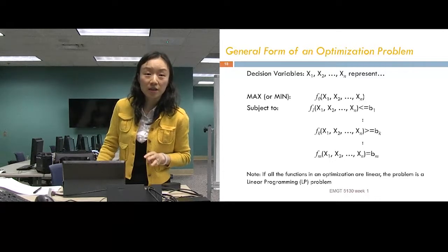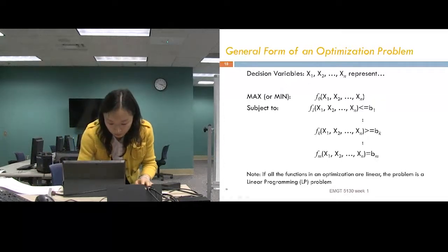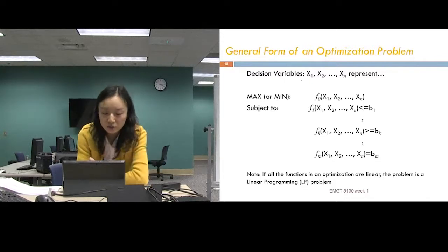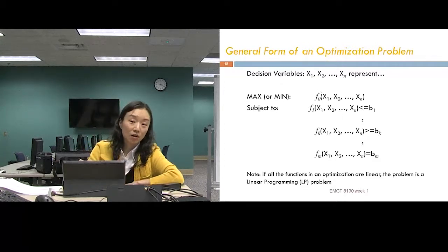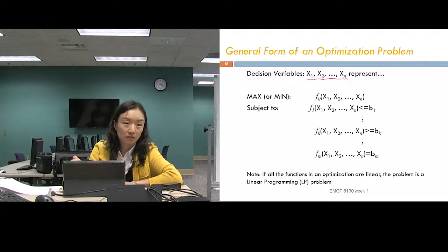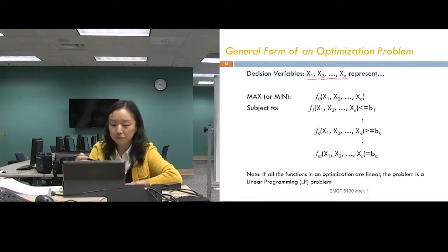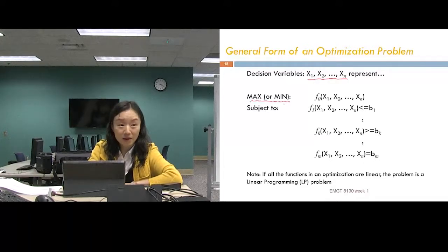One way to translate these three components into an OR model is: the decision variables represent the decision part. Usually we'll have a different set of decision variables, but here we only have X1 and X2. For every OR model, please make sure you define what your decision variables represent — for example, X1 means the number of product one to produce. The second part is the objective, written as either maximize or minimize.